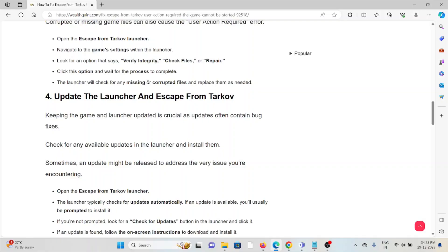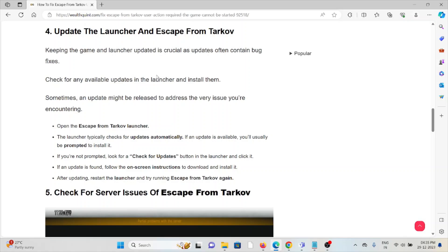The fourth method is: update the launcher and Escape from Tarkov. Keeping the game and launcher updated is crucial, as updates often contain bug fixes. Check for available updates in the launcher and install them. Sometimes an update might be released to address the very issue you are encountering. Open the Escape from Tarkov launcher.